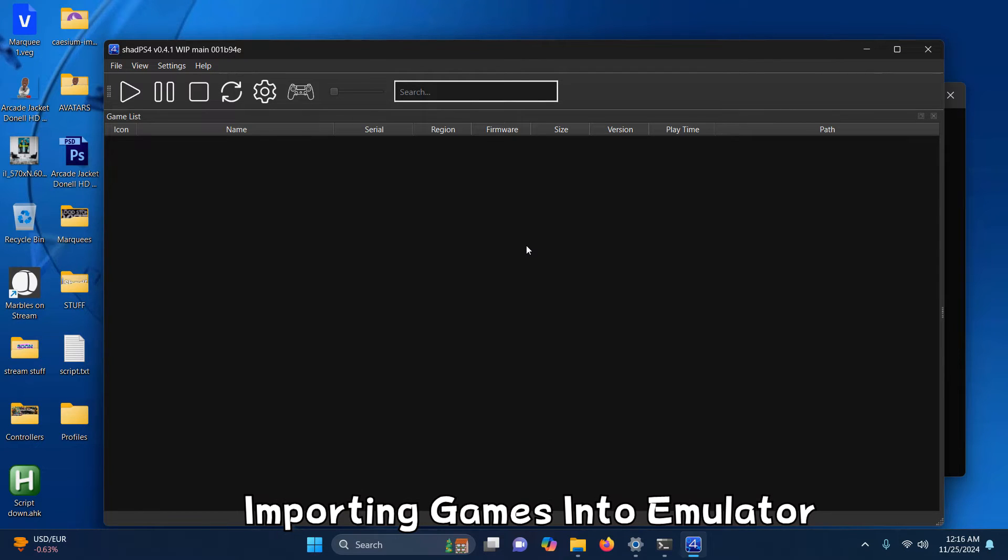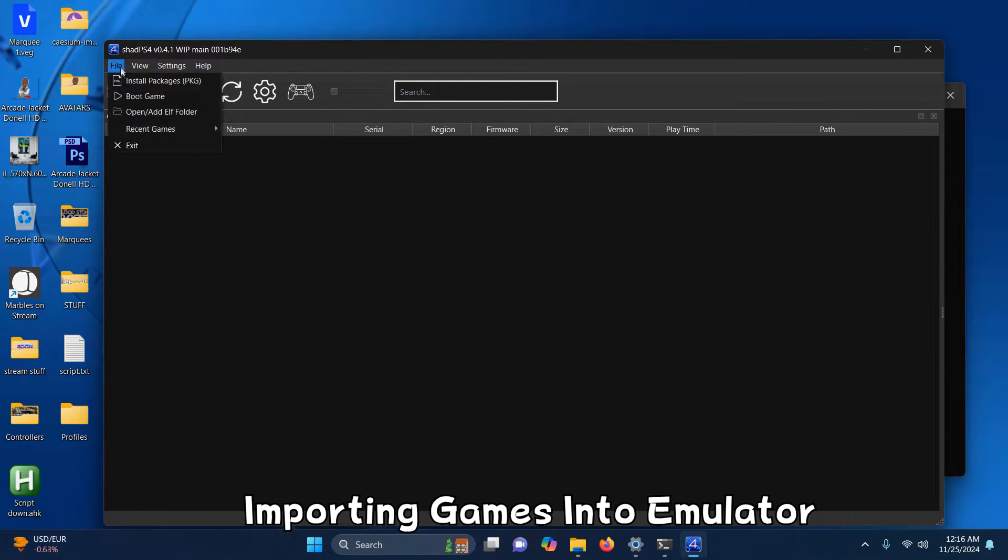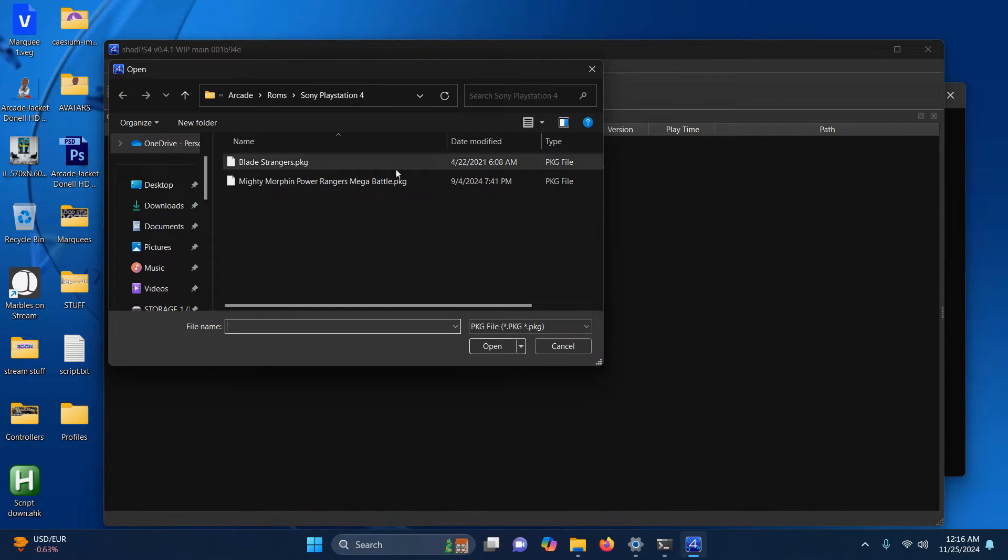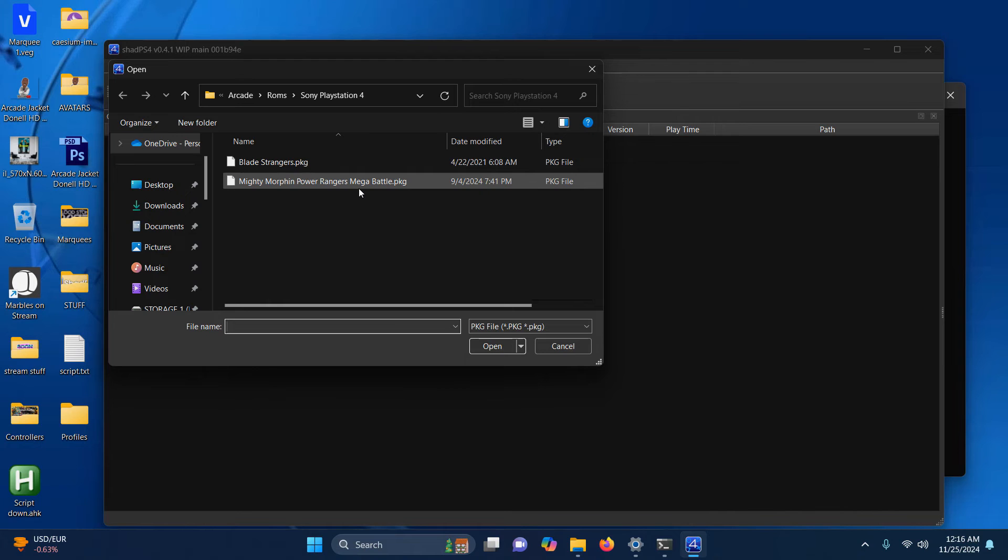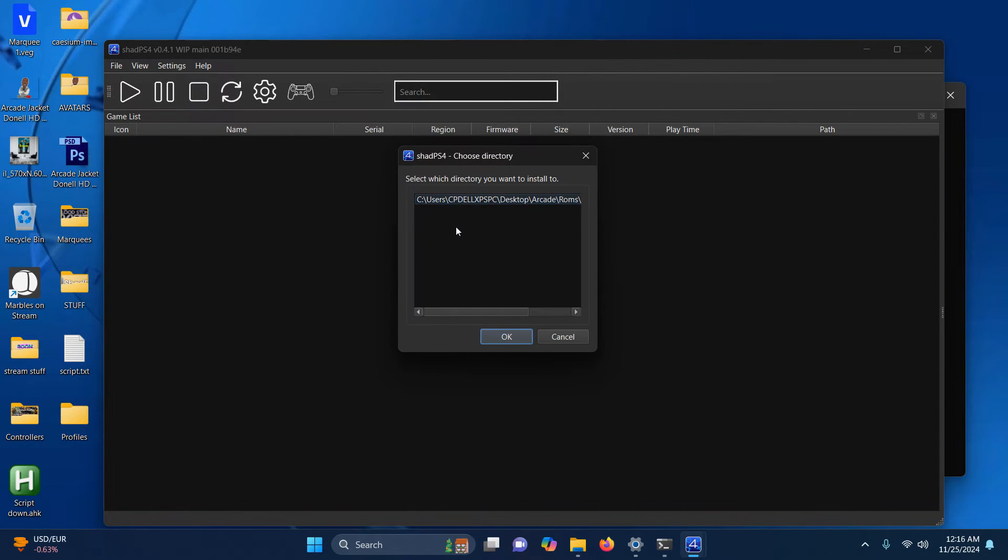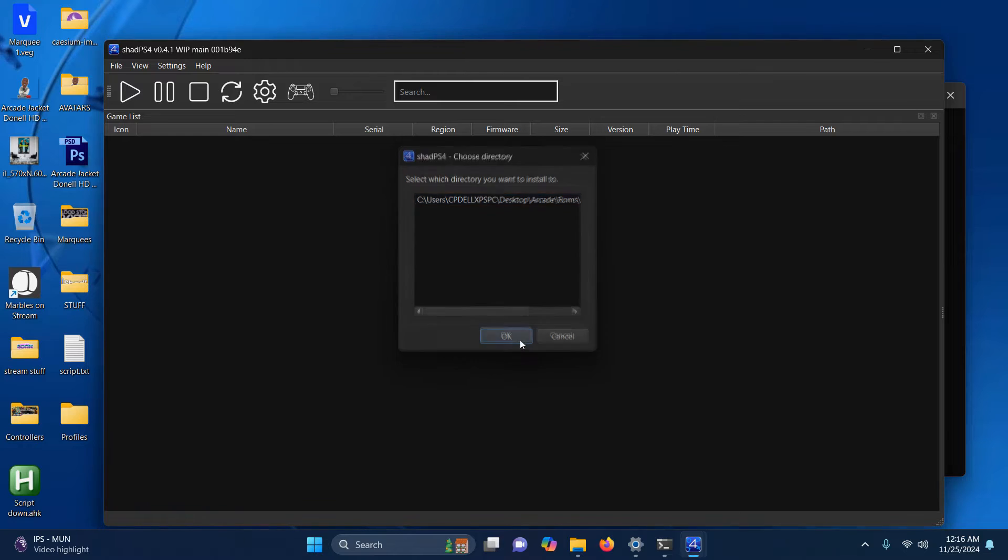The next step is going to install our games into the emulator. I'm going to go up here to File, Install Packages. Here are my two ROMs, so I'm going to select the first one here. It asks which directory would you like to install it to. We've already set it here, so I'm going to click OK.